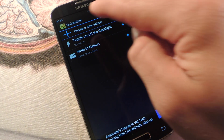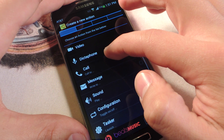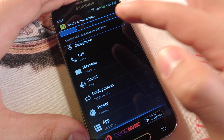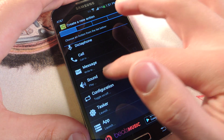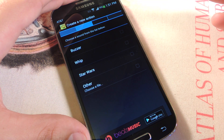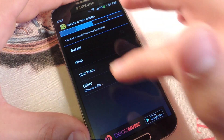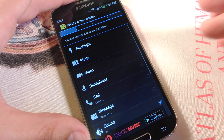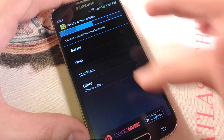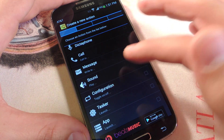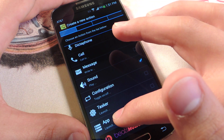Let's go back and hit New Action. There are a couple of actions: flashlight, photo, video, dictaphone, call, message. Sound is kind of a dumb one — you can basically apply a whip, buzzer, Star Wars sound, or something you have on file. There's also a configuration option that can work with Tasker if you have that application, and then there's App at the bottom.